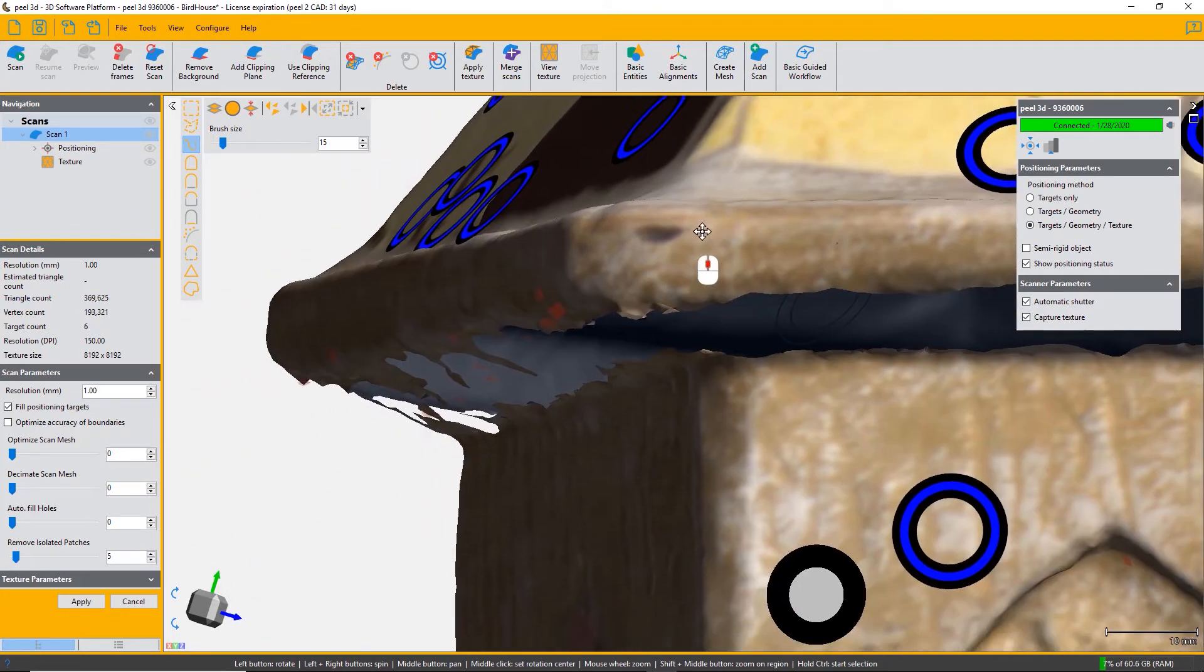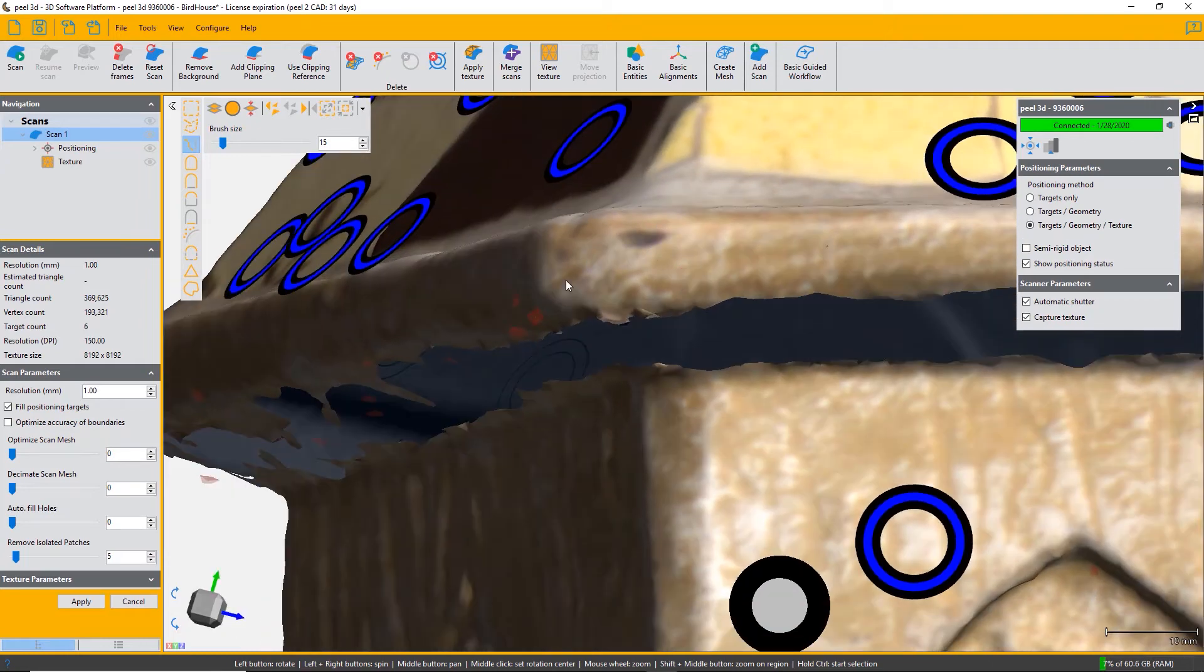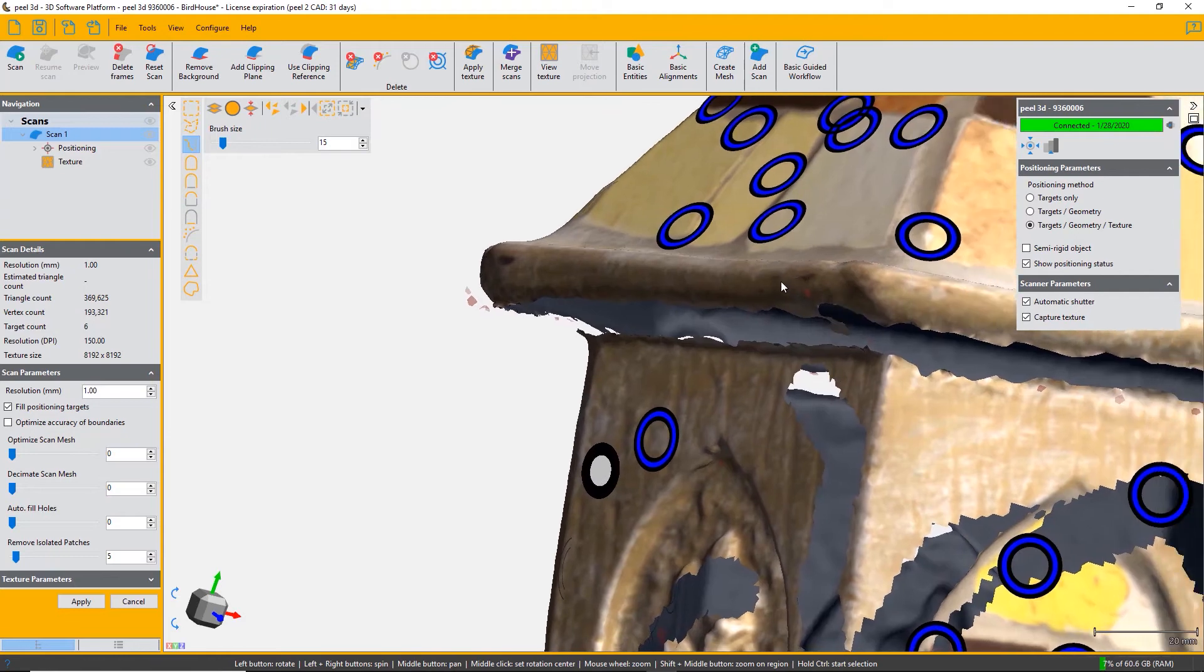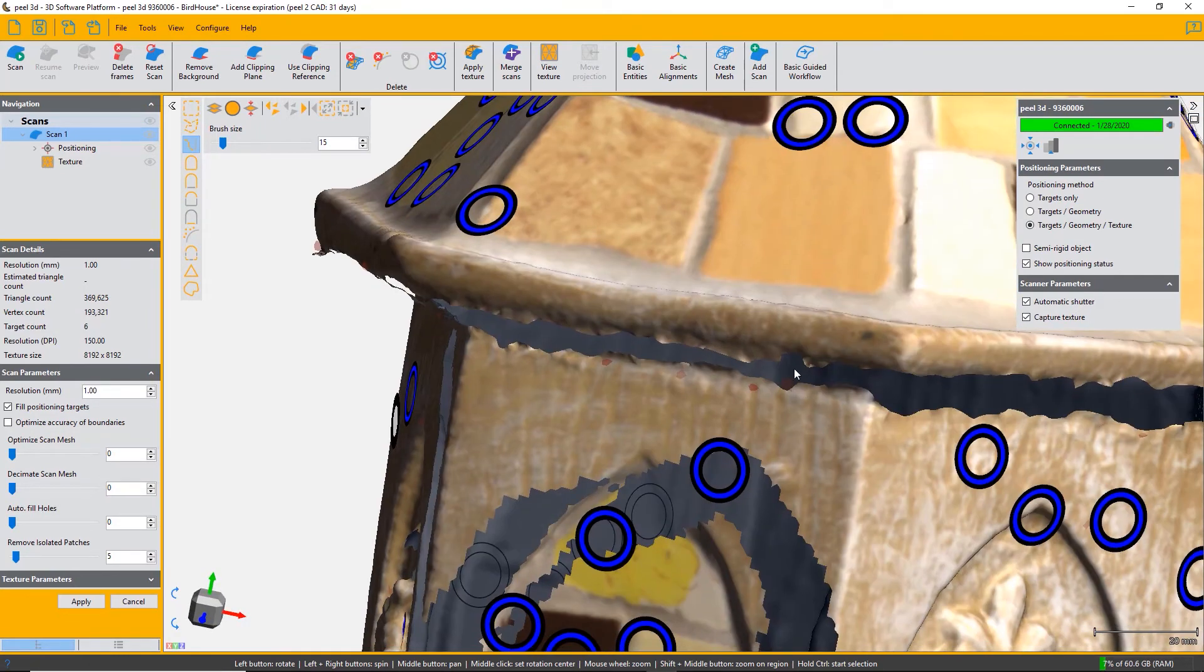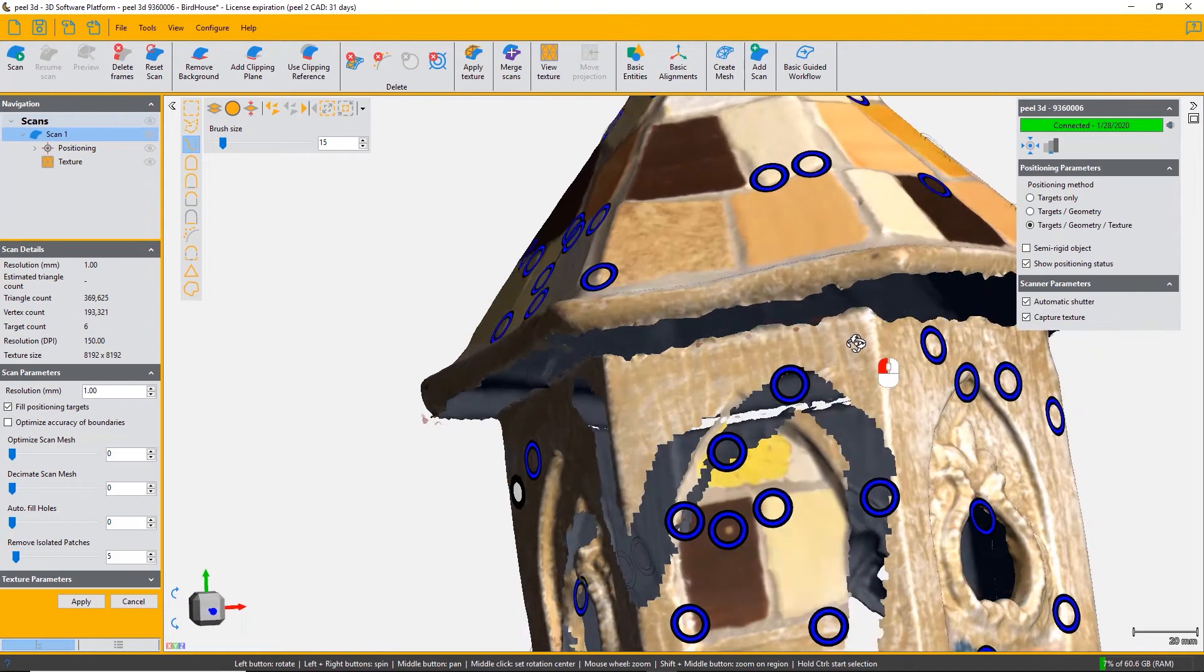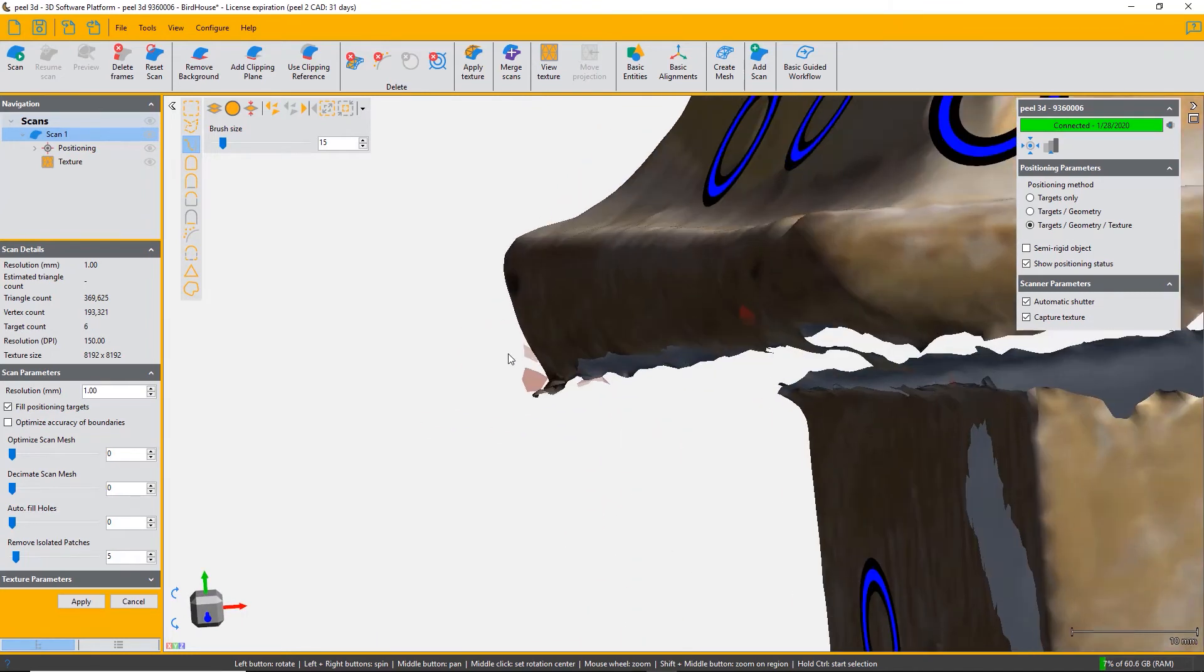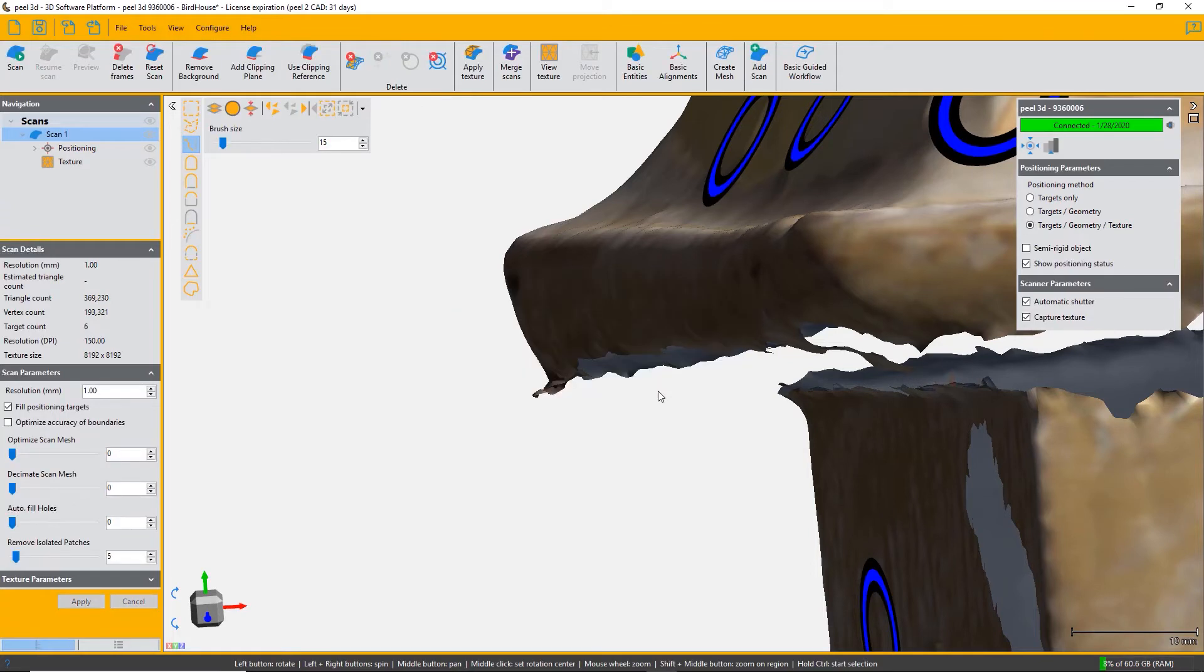Once you've set a certain number, they are highlighted in red and you can see them. Then your tool to delete these isolated patches becomes available to you. Just click on the second tool in the toolbar, delete isolated patches, and it will remove them.